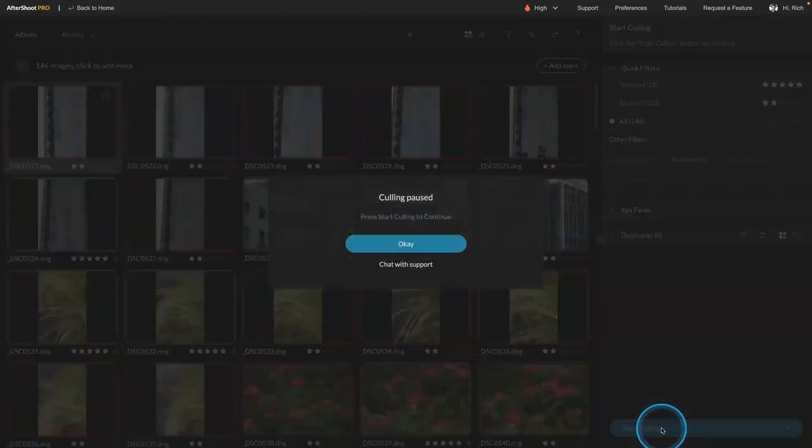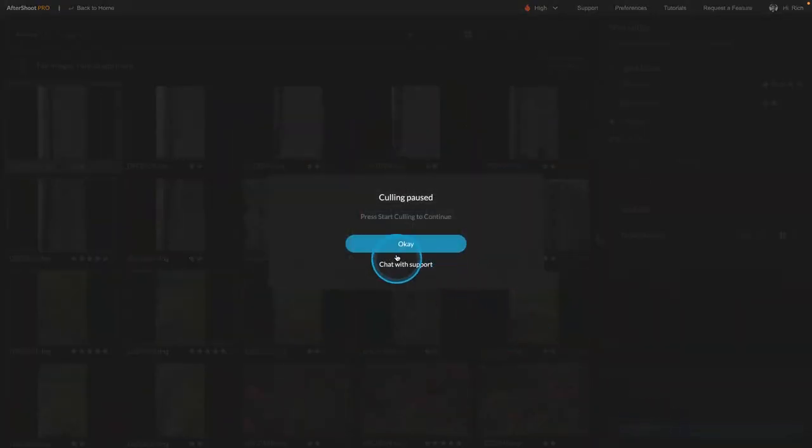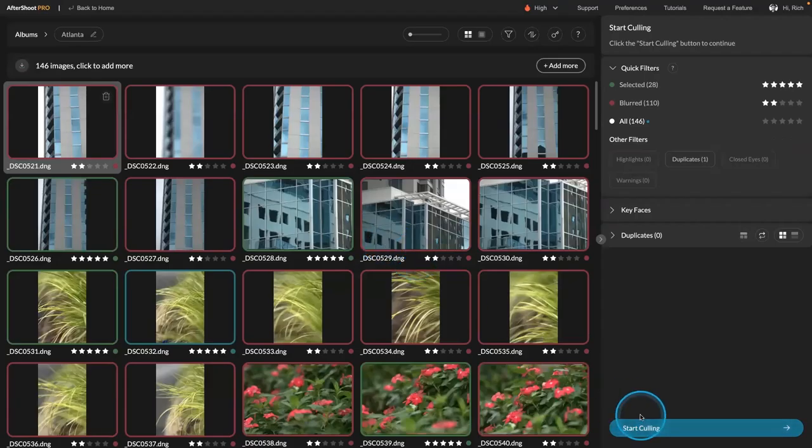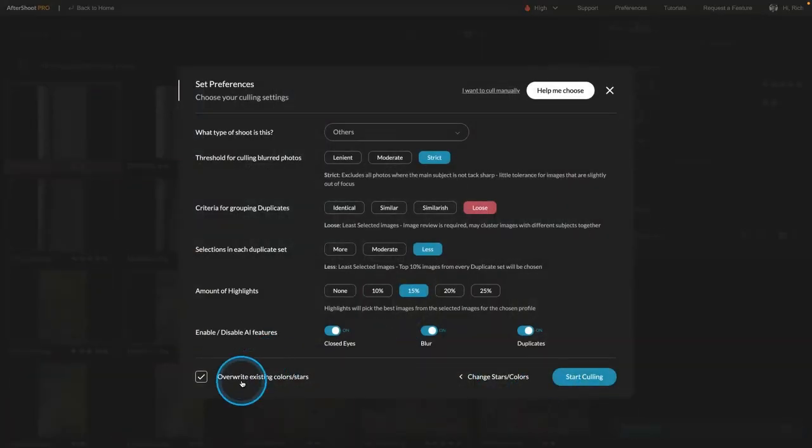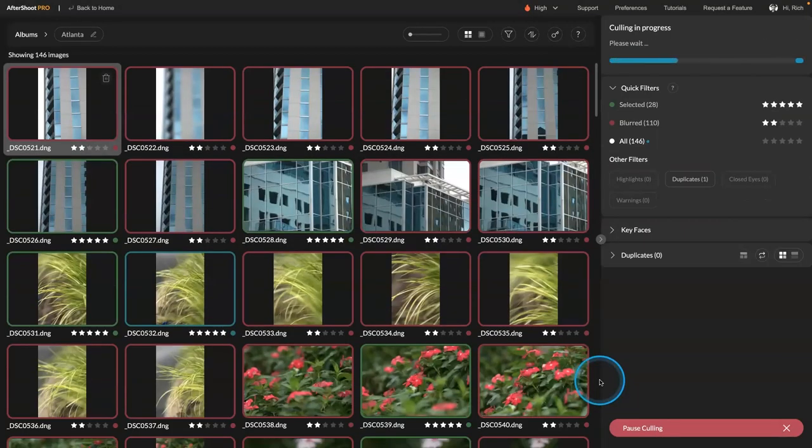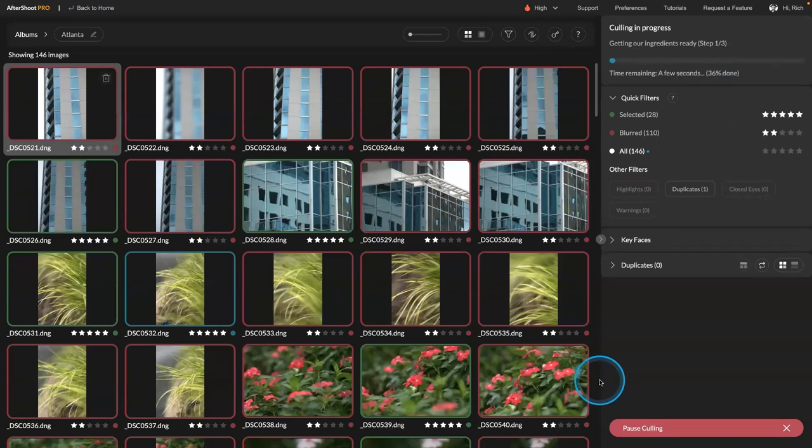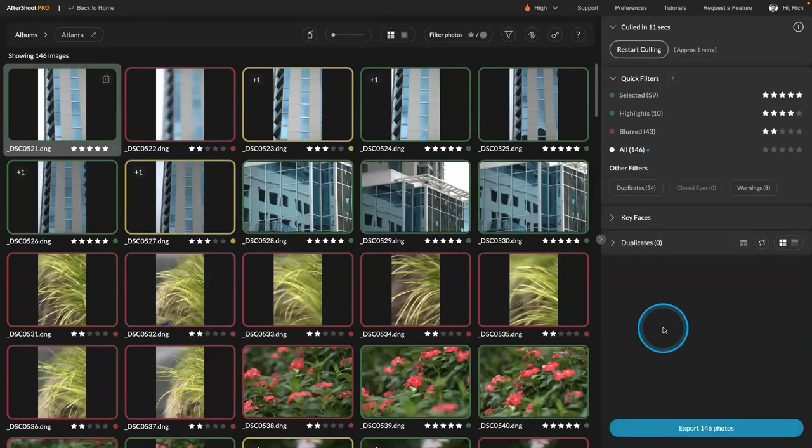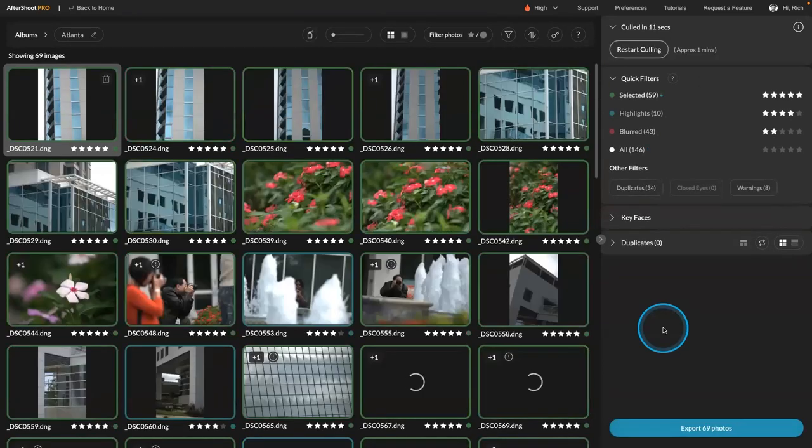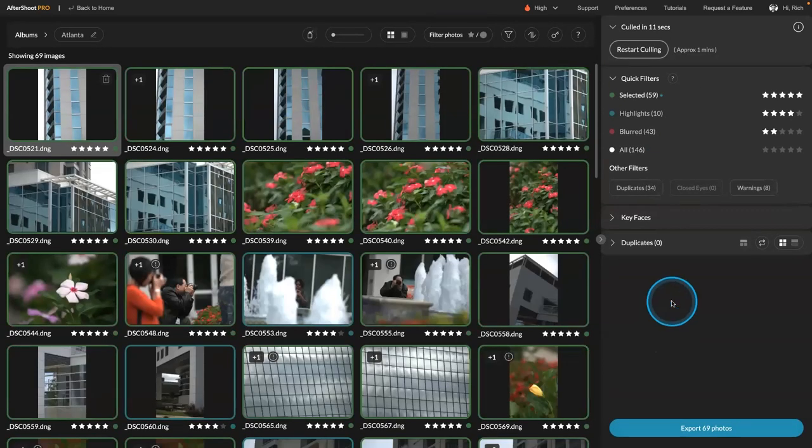Oops, let me pause that real quick. Okay. Start culling. Overwrite stars. Good. That's what I needed. So that it cleared out the previous rankings. So now it analyzes them all. Groups them together. And it's going to identify the best pictures. There we go.